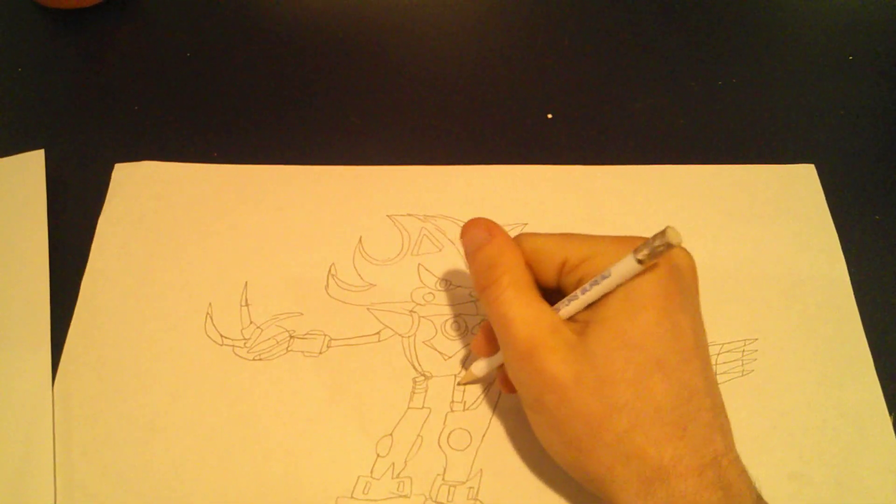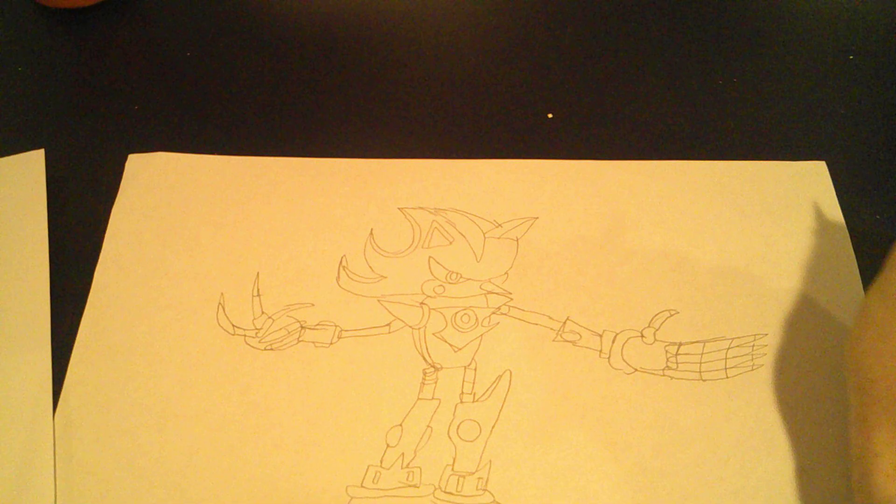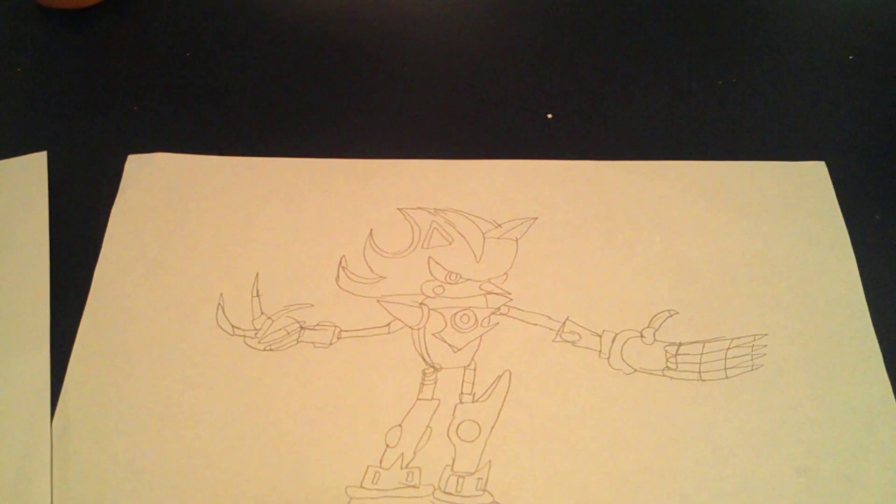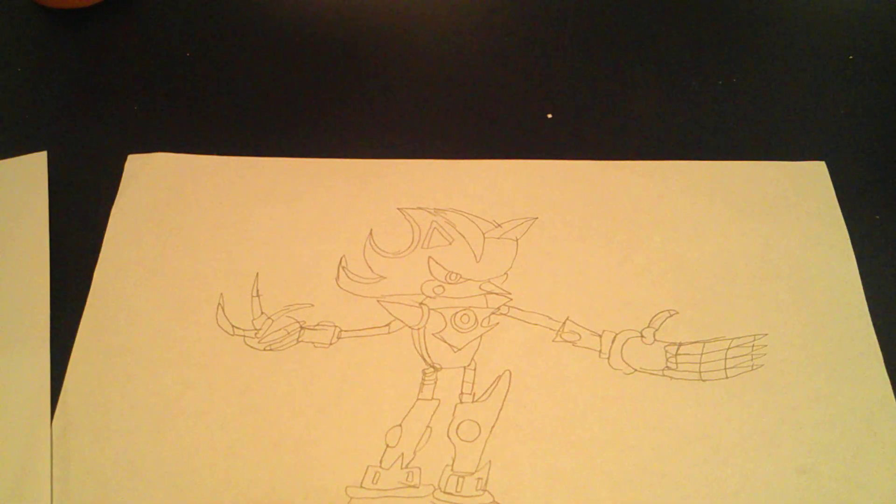And done. There he is. That is how you draw Metal Shadow.